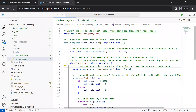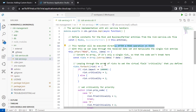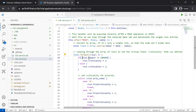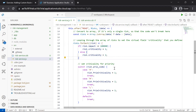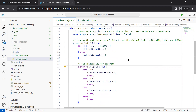This handler will be executed directly after a read operation on the risks entity. It will loop through all the data for the risks entity and, based on the impact value — whether it is greater than 100,000 — it will assign a criticality value accordingly. It will also set criticality for priority. This custom code modifies the criticality property for both impact and risk.